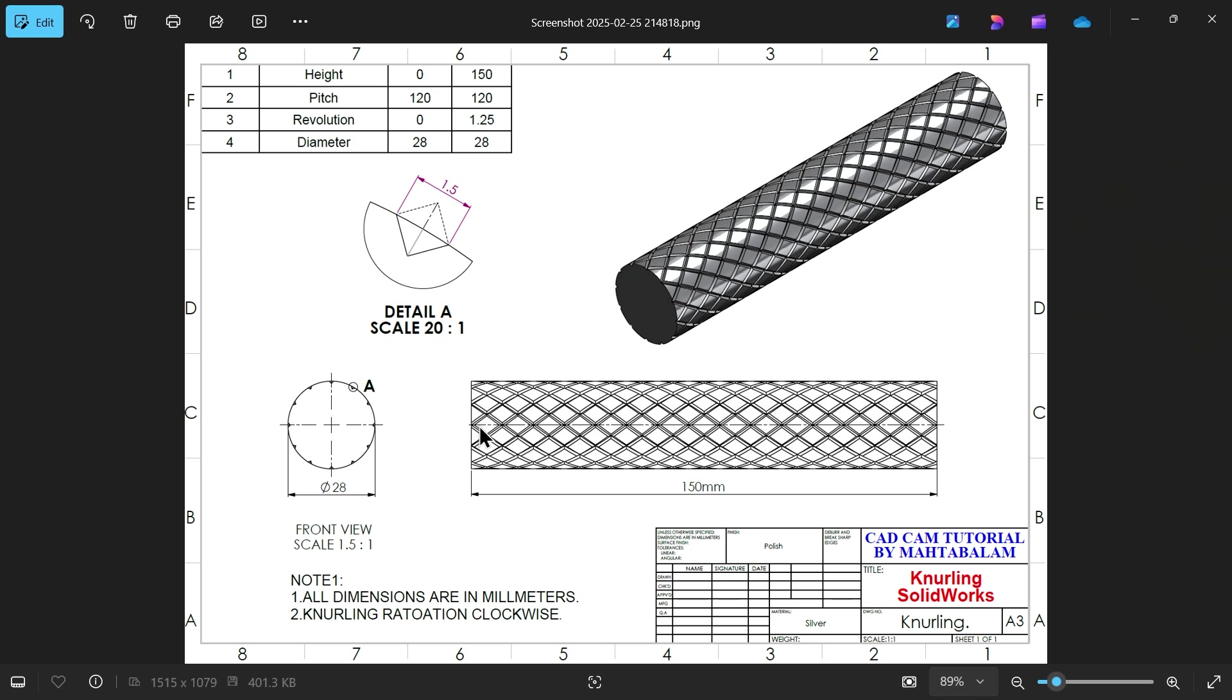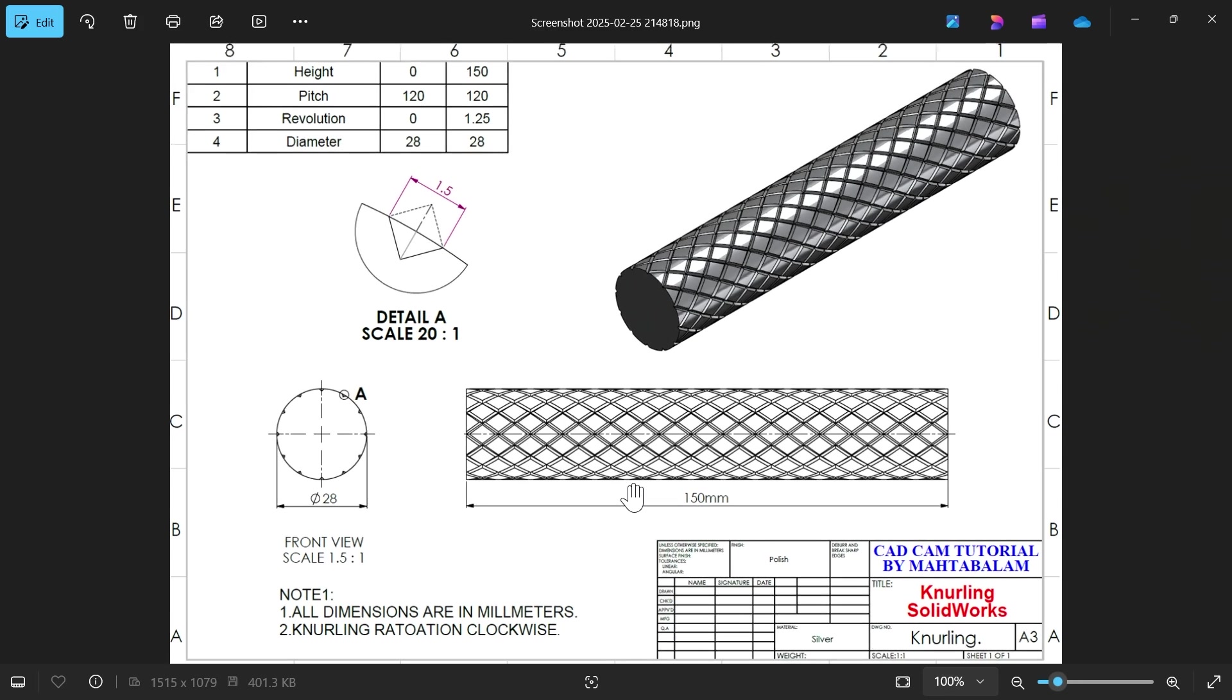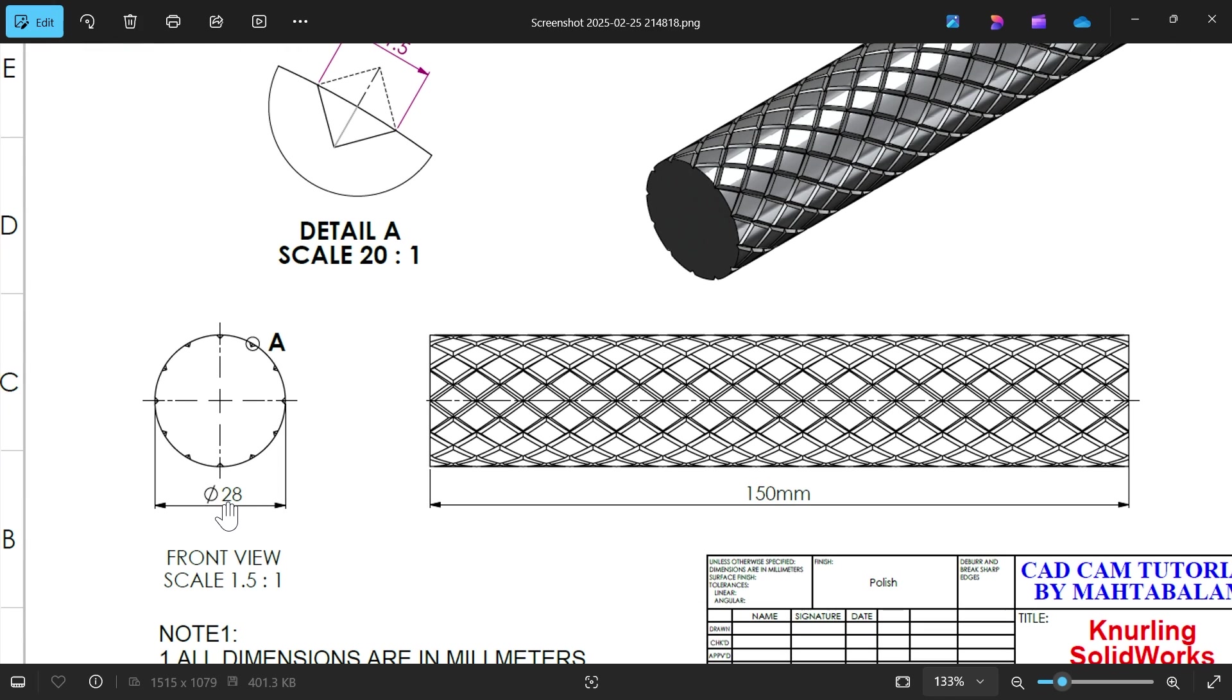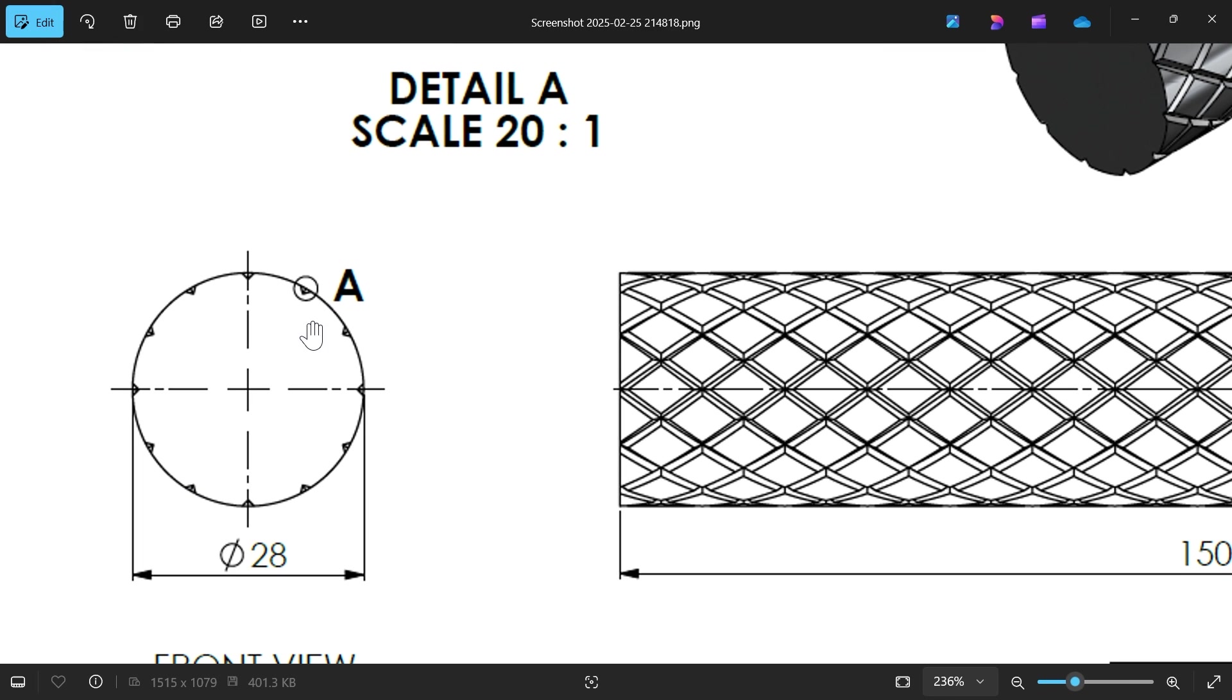How to model knurling in SolidWorks. We are going to make this knurling pattern on a circular rod. The length of this rod is 150, diameter is 28, and if you count there are 12 number of patterns here.